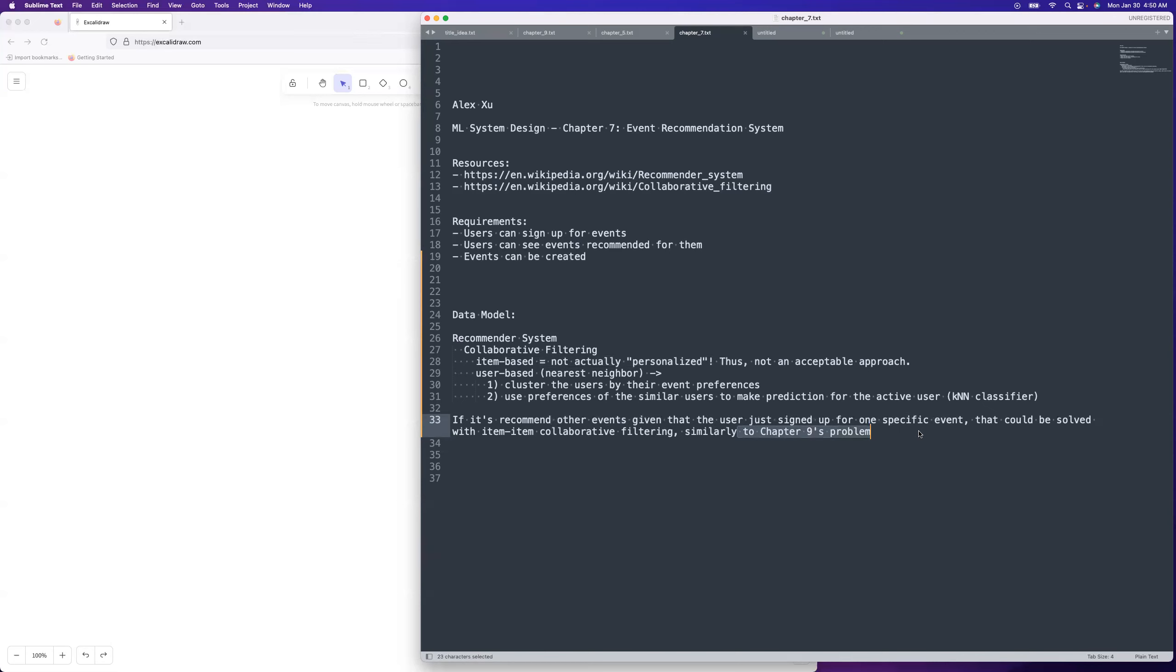All right, well, so we have our requirements, so we can go ahead and hop straight into the diagram. Let's do that. So we have three requirements. We're going to have that users can sign up for events. We're going to have that users can add events. And we're going to have users can view recommended events. So we have here, user signs up for events.